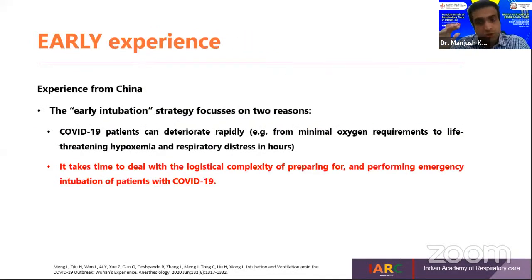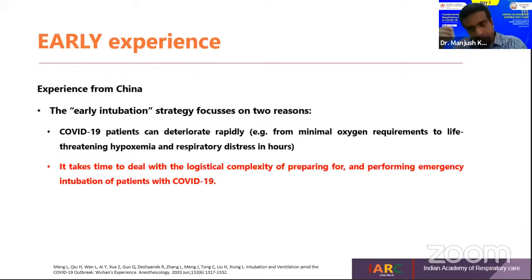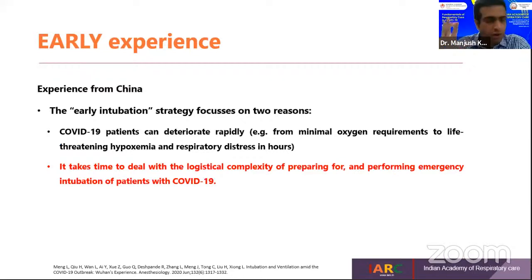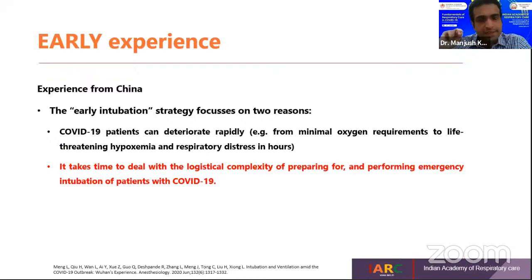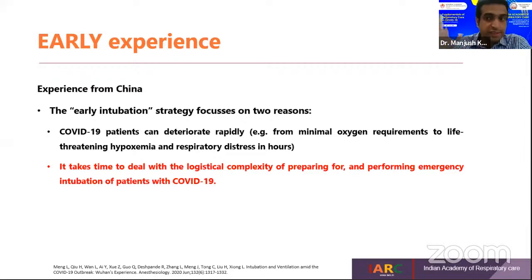From early experience — right from 2020 March, April, May — studies from China were suggesting early intubation for two reasons: first, these patients can deteriorate rapidly; and second, the logistical complexity related to preparation for intubation.